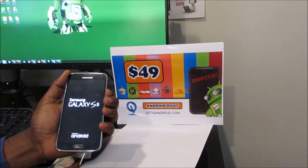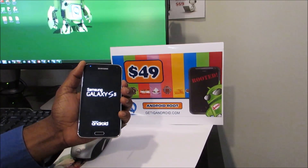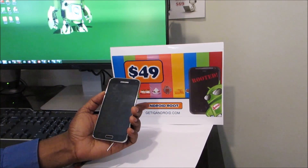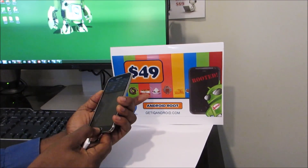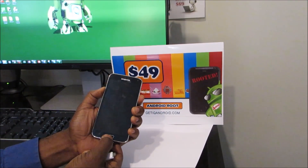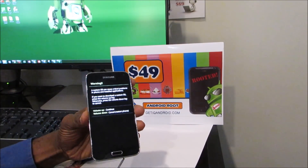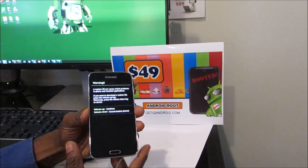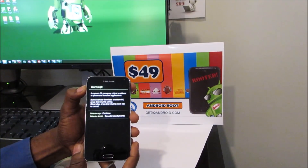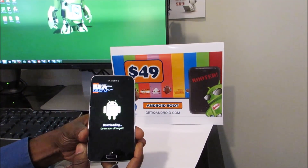So if you haven't yet, what you're going to do is turn your phone off. To go into download mode, we're going to hold the volume down, center home button, and then the power button. There's a little warning there. We're going to go ahead and hit the volume up to continue. And now we're in download mode.